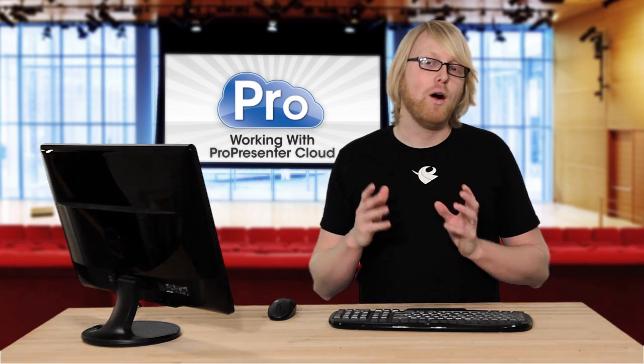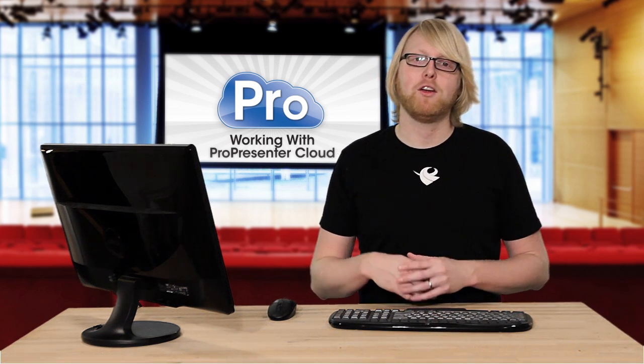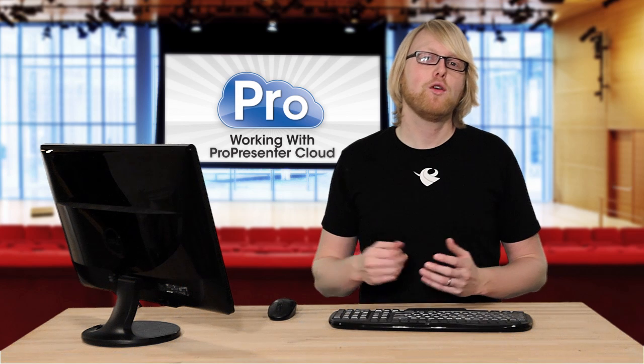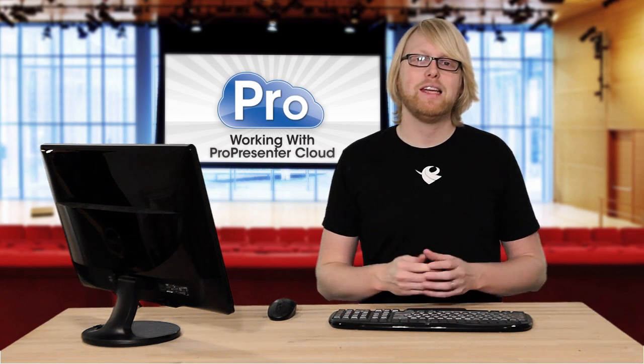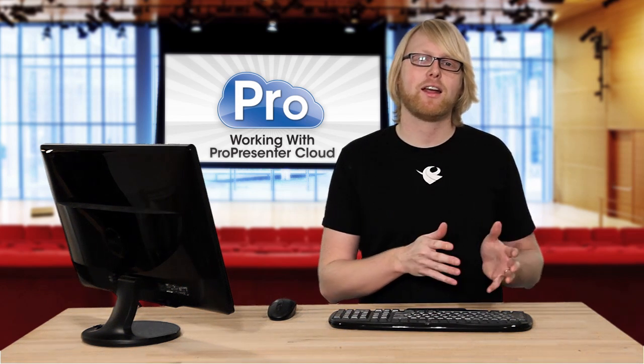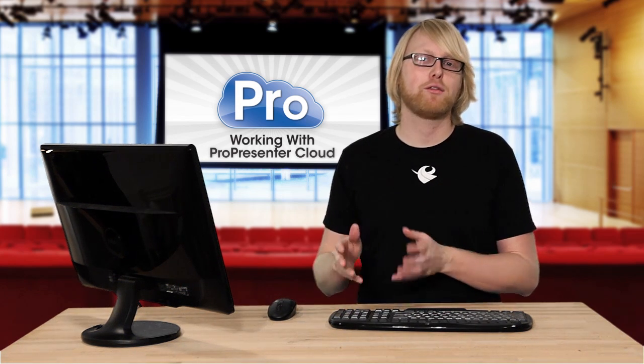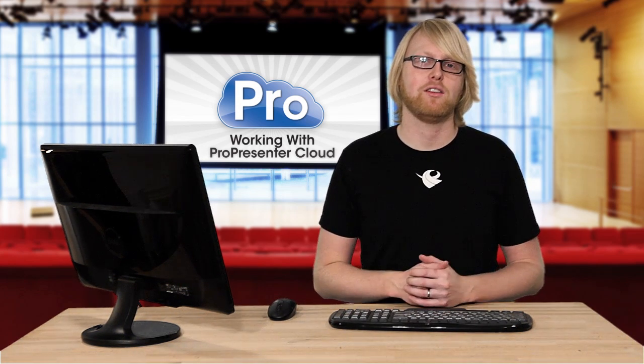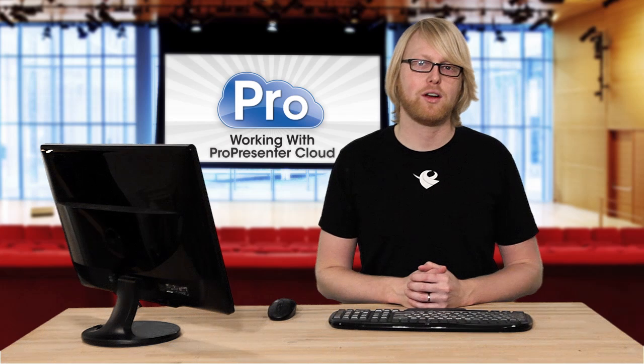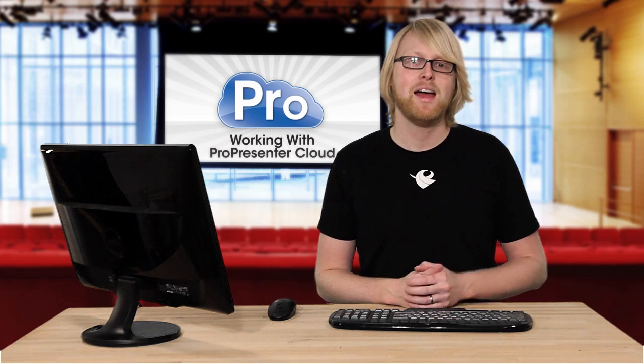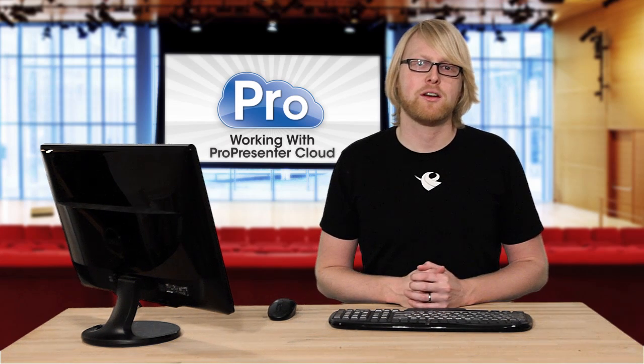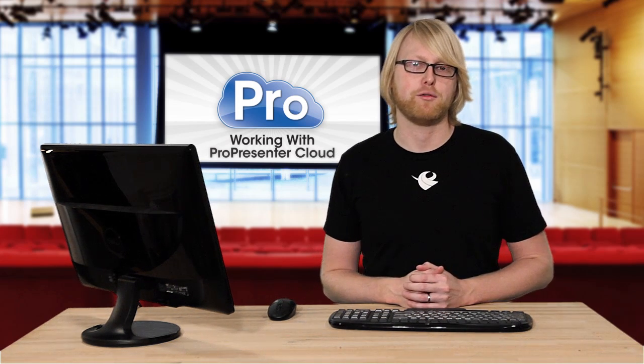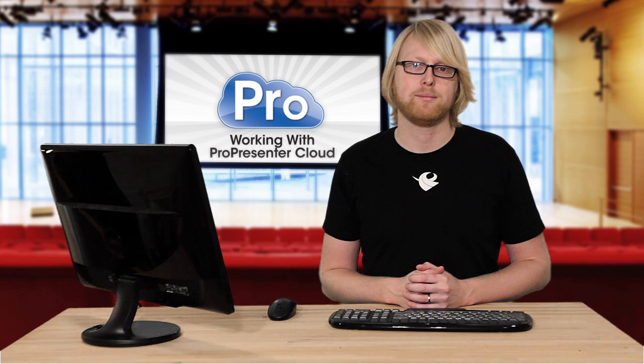But one thing to keep in mind, no matter how you have ProPresenter Cloud set up, you'll need to have an internet connection on every single machine to get them to synchronize across the internet. Now let's look at how to set up ProPresenter Cloud for the very first time.